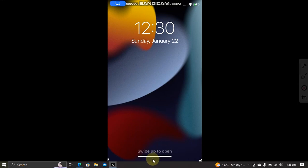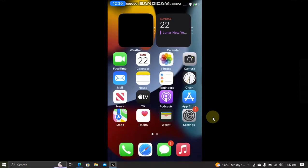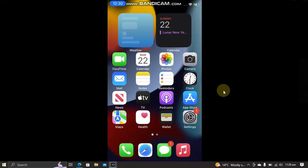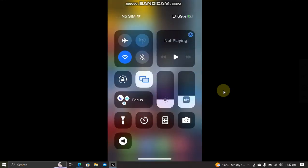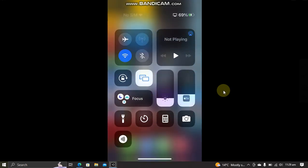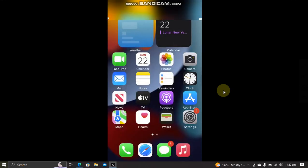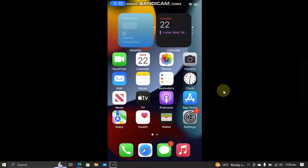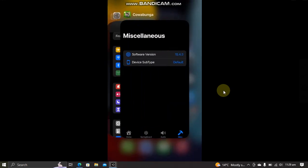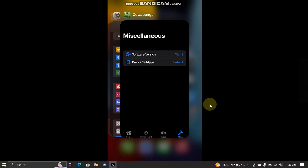You can simply slide down from the right to get the Control Center, or from left to get the Notification Center. And for the app switcher, slide up and there you have it.